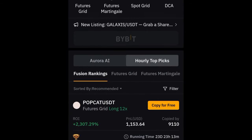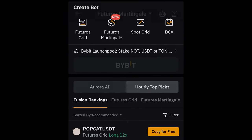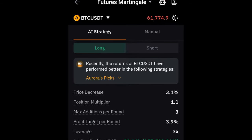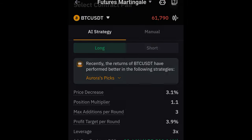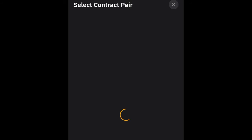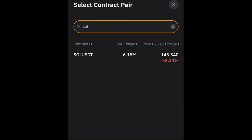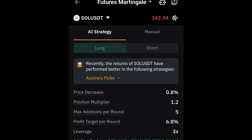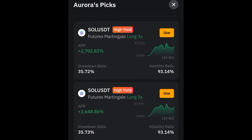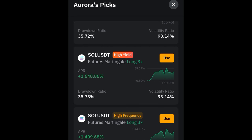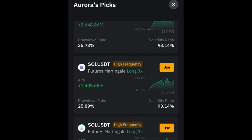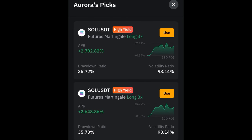Now I want to try the Martingale bot. I'll go to the Futures Martingale and click on it. Here I'll select another token — I'll go with SOL. Once I search for SOL it comes up. The Aurora AI is still recommending strategies, so I'll click on Aurora again. The first option for SOL is long, the second is long with 3x — in fact all of them are long.